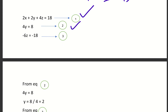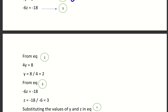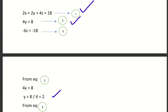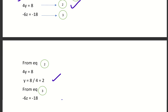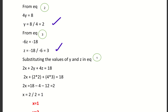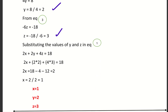From the second equation, 4y equals 8, which means y equals 2. From the third equation, minus 6z equals minus 18, so z equals 3. Substituting back into the first equation gives x equals 1. So the solution is x equals 1, y equals 2, z equals 3.